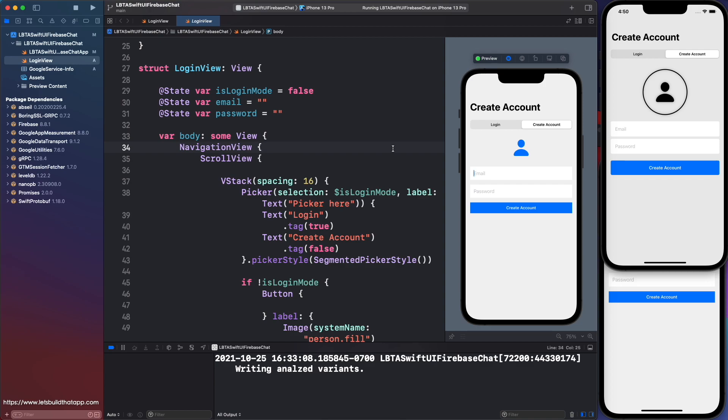Last video, I showed you guys how to create an account and also log into your account using Firebase Auth. If you guys missed that video, you can find a link to that lesson in the description below.